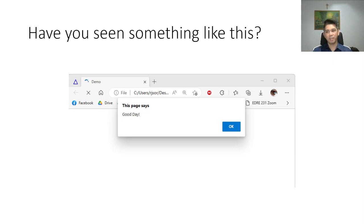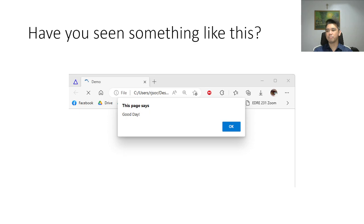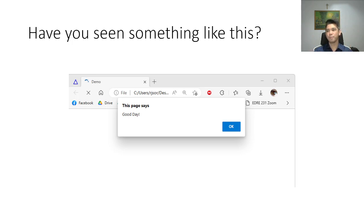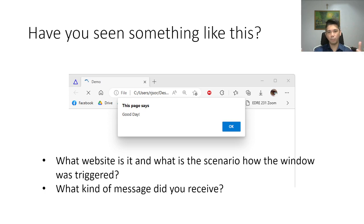First I want to ask, have you seen something like this — a webpage wherein you click something, or maybe you just enter the website and then a small window will appear saying something, or probably providing an advertisement. What is the purpose, and what actually triggered the event wherein the pop-up window or the pop-up box appeared?